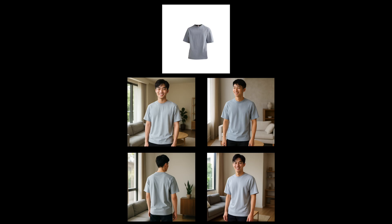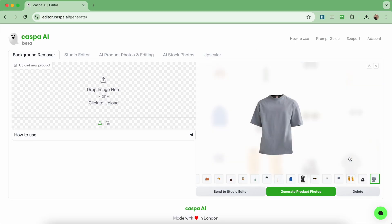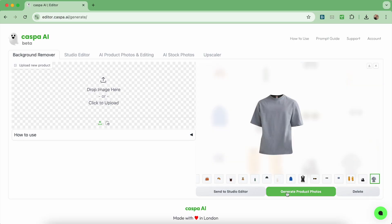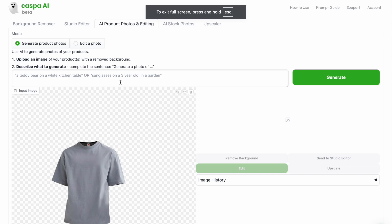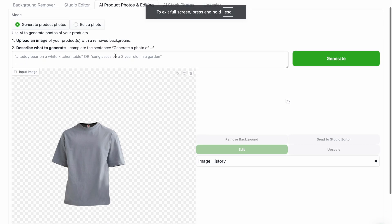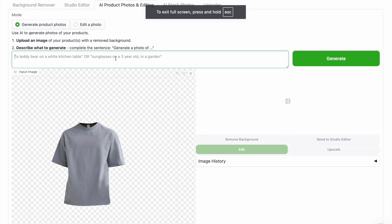Next is a photo of this grey t-shirt, sending from the background remover tab to the AI product photos and editing tab. You probably already know this process by now.